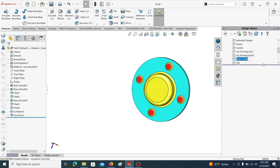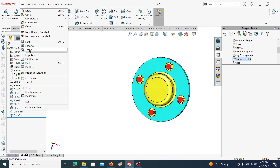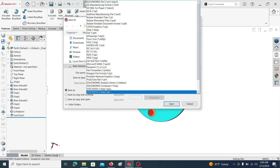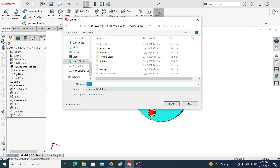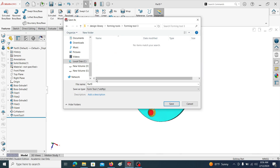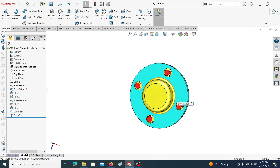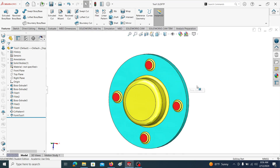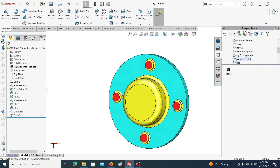Under the forming tools folder, let's create a new one called Forming Tool 3. Then go to File, Save — select the save type as Forming Tool. This will automatically direct to the design library. In the design library, select the folder Forming Tools — this is the folder I created. Save the tool. Now this forming tool is saved in the design library and we can import it any time.